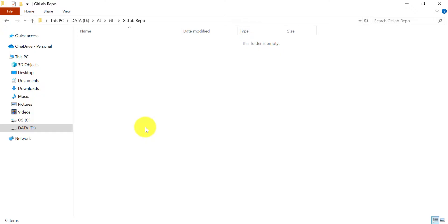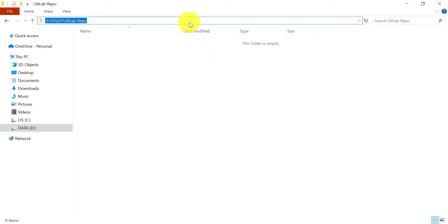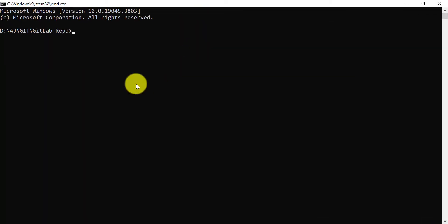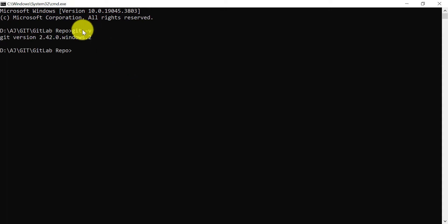On your local machine, go to the directory where you want to clone the GitLab private project and open the command prompt from there. Make sure you have Git installed on your local machine before cloning any GitLab repository — you can verify this using the command 'git -v'. To clone any GitLab repository, use the 'git clone' command followed by the URL.